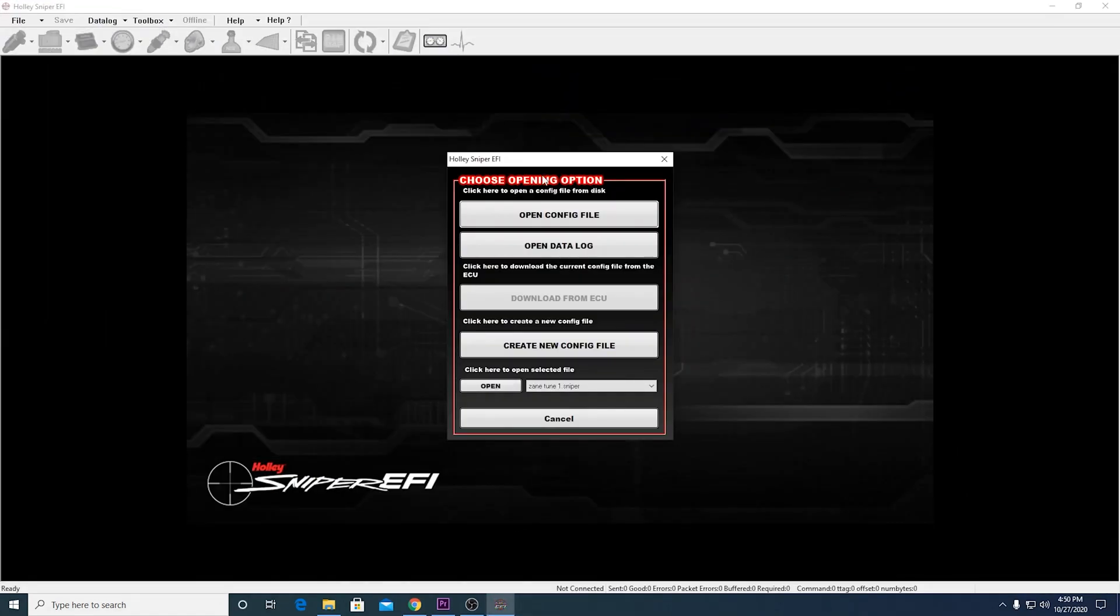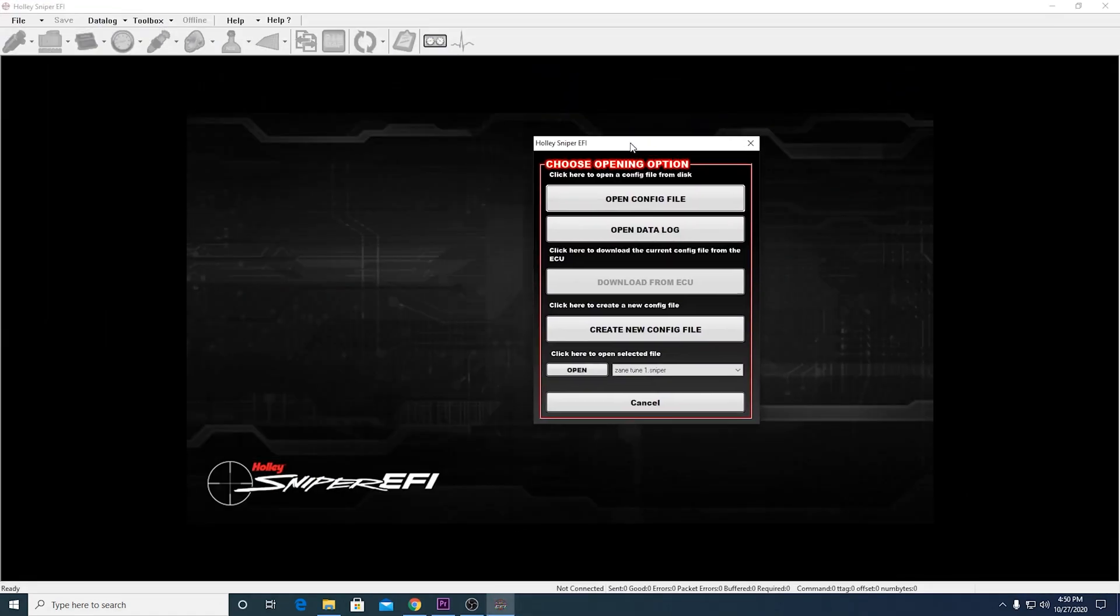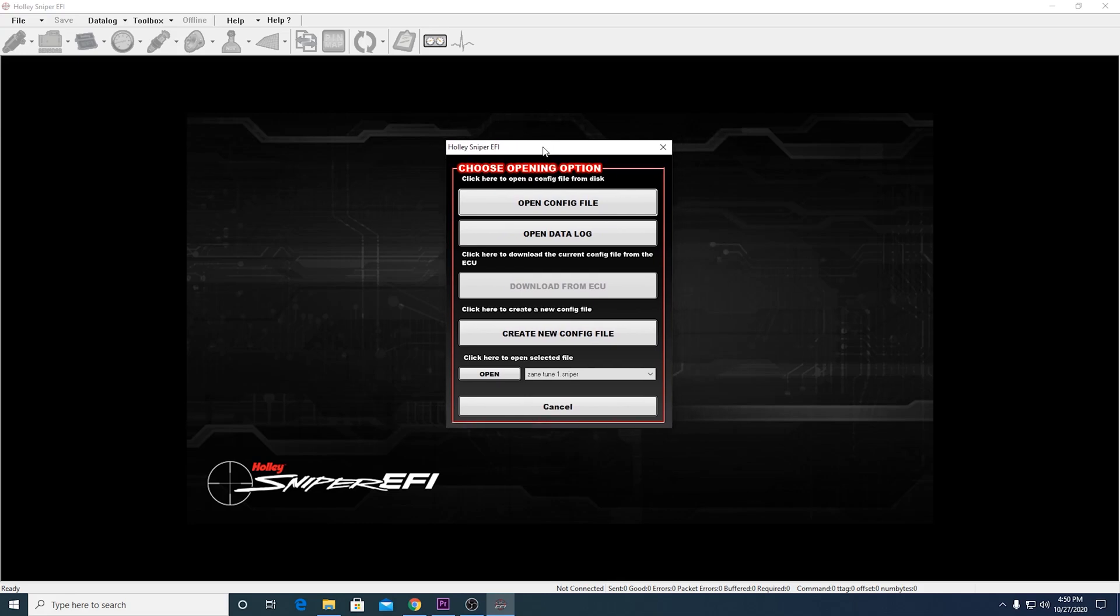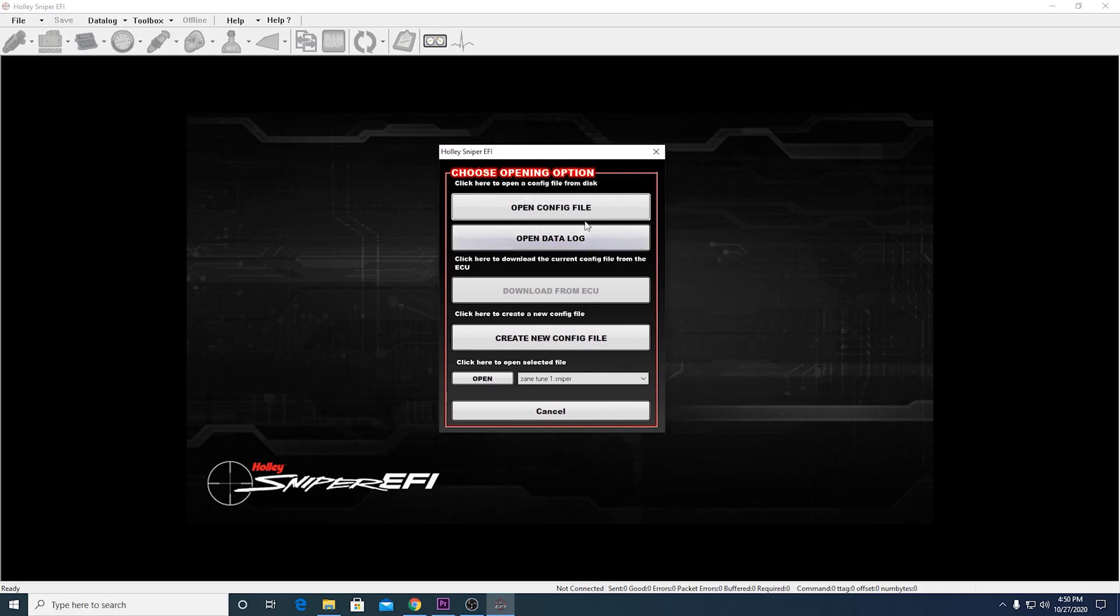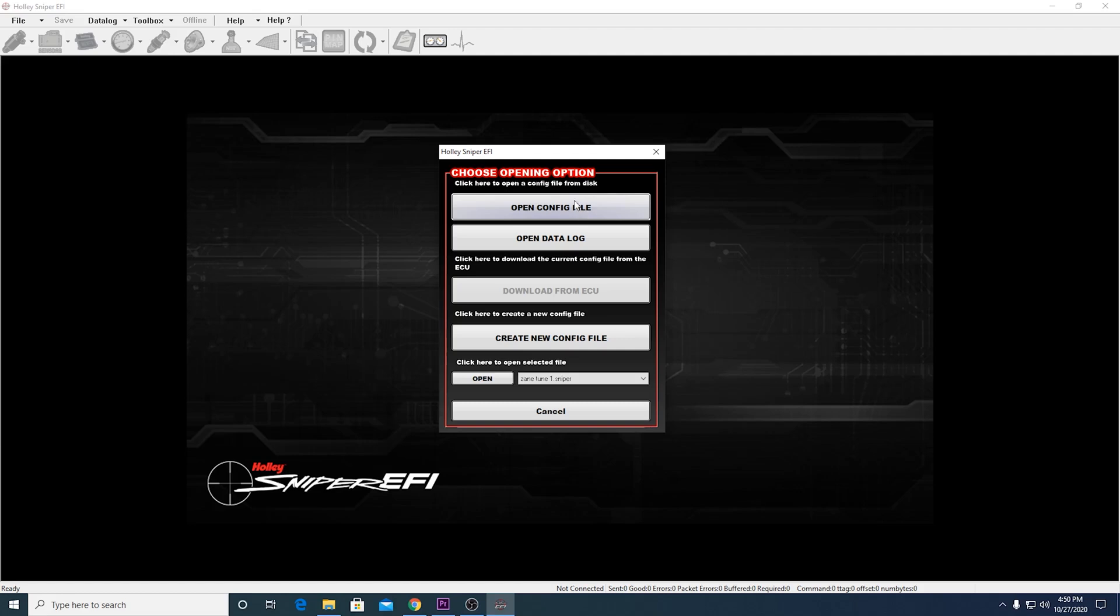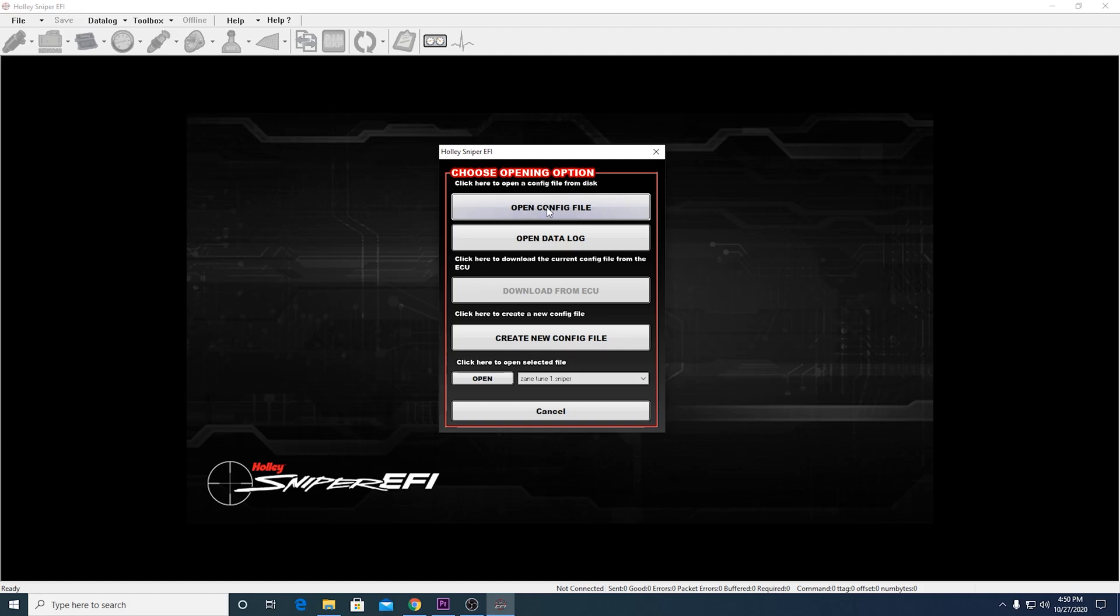Okay. Here we are in the opening screen of the application here. And you have a couple options to do here. You can either open up a data log that you downloaded from your Sniper EFI and you put on your SD card and brought in here. And in the next video, we'll actually be looking at that data log that we took. But for right now, we're going to open up a configuration file, which is just the tune for your Sniper EFI. This is where you make all your changes.